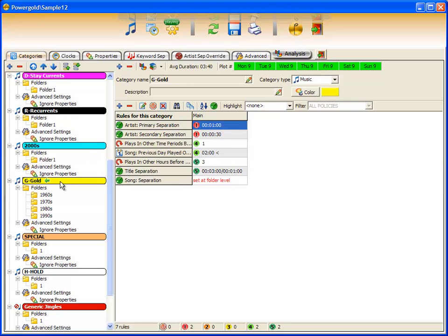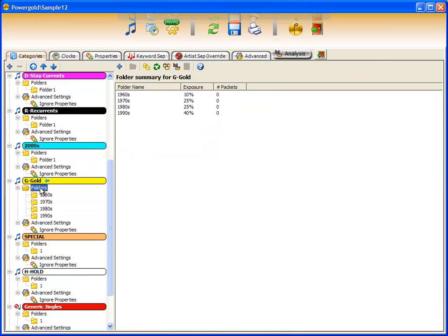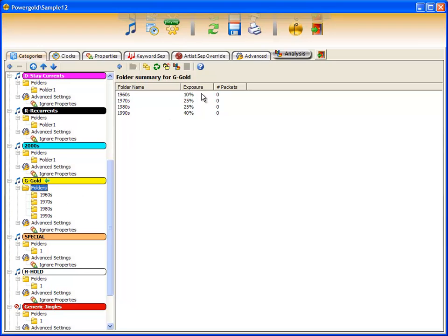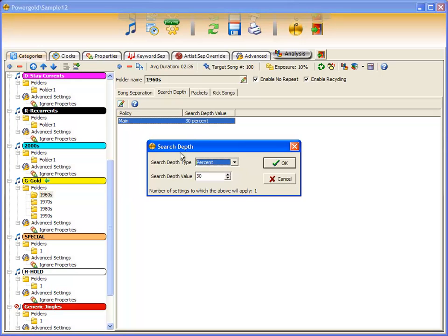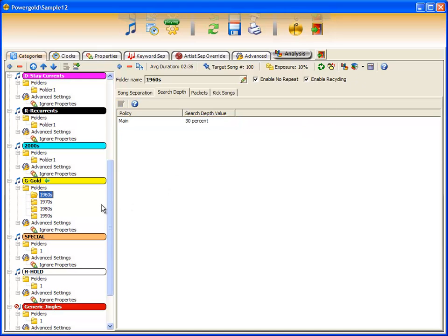Underneath each category is folders. If you recall, by default, each category has one folder. In this case, I have a gold category with four different folders representing decades. Each is set to use folder exposure. Other folder controls include setting the search depth, which is the number of songs PowerGold can look through before it must choose a song from that folder. Underneath the category, you will also find advanced settings.